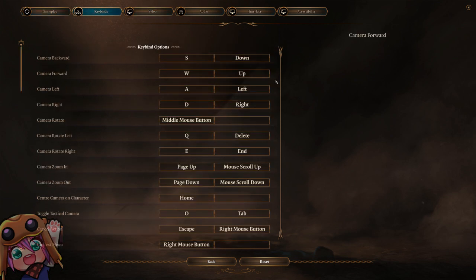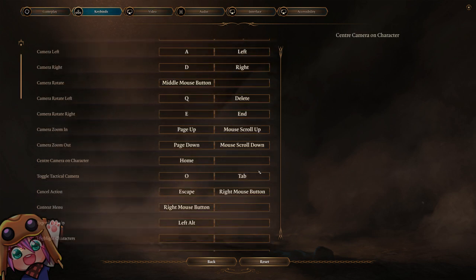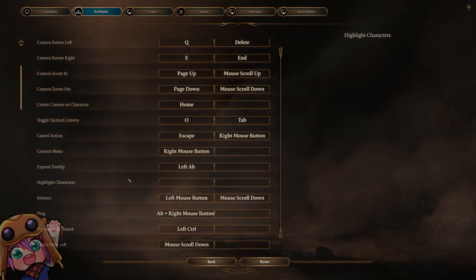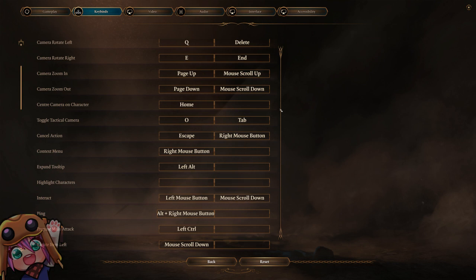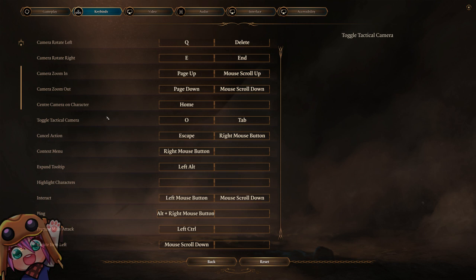Under key bindings, the only required change is mouse scroll down for interact. We use this to do the jump through the wall on the nautiloid. Other than that it's all up to you. I personally like to make tactical camera easier - I place it on tab and I place my jump on tilde so it's closer to where my hand is resting.